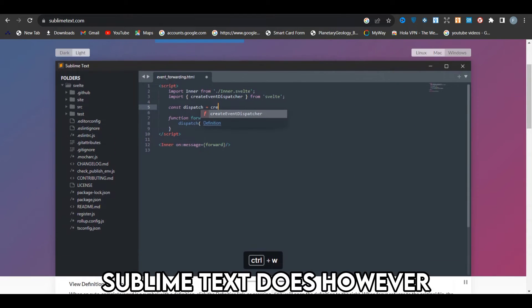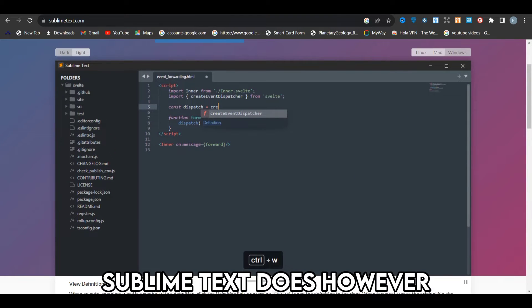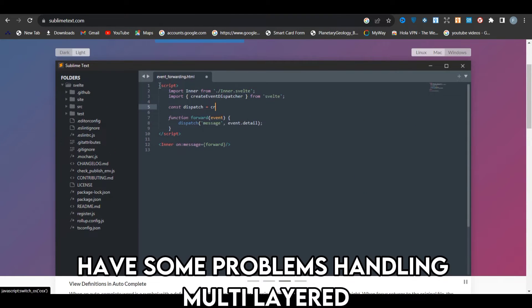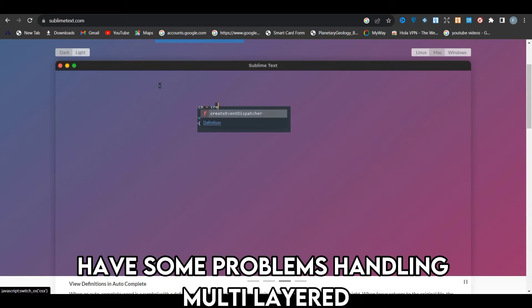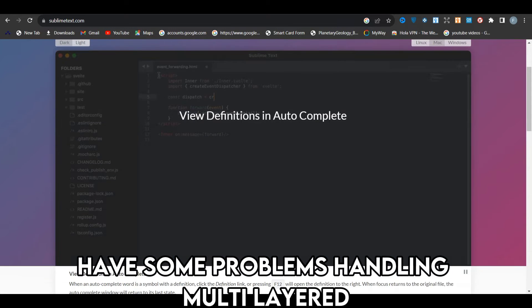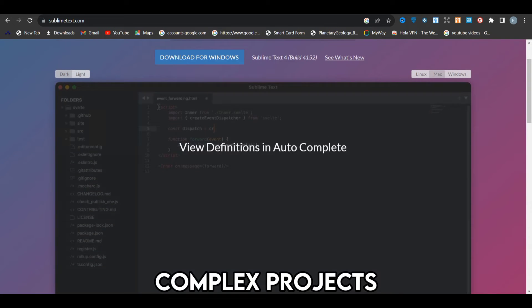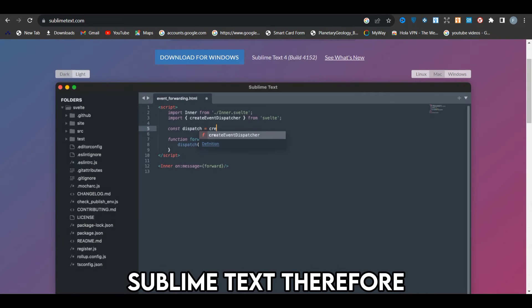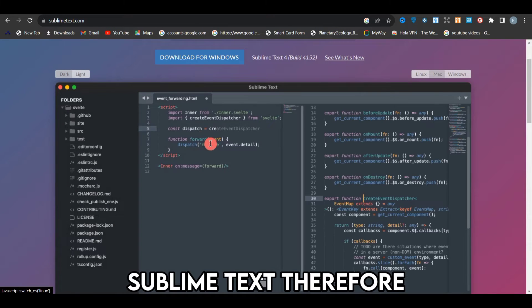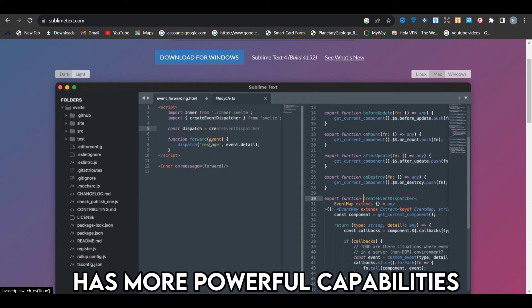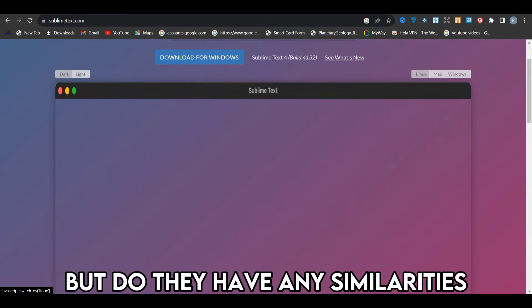Sublime Text does, however, have some problems handling multi-layered complex projects. Sublime Text, therefore, has more powerful capabilities. But, do they have any similarities?